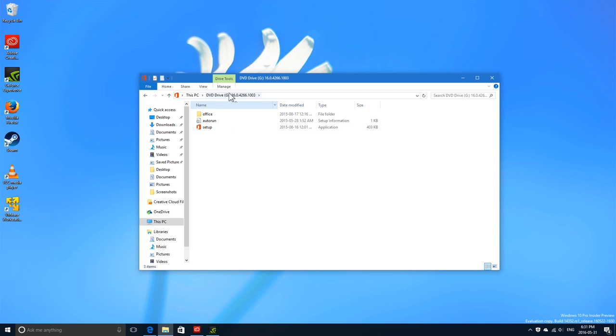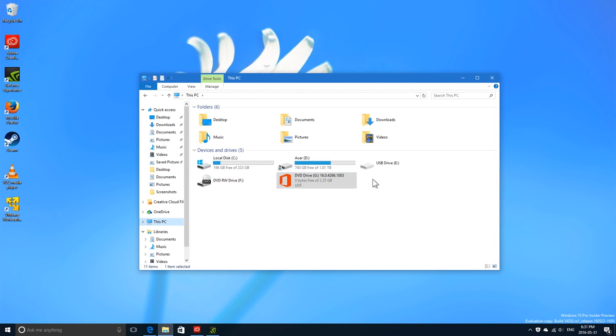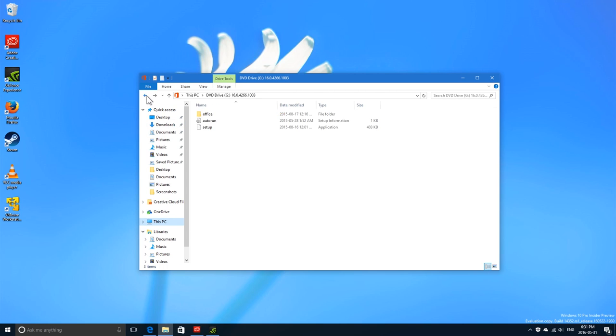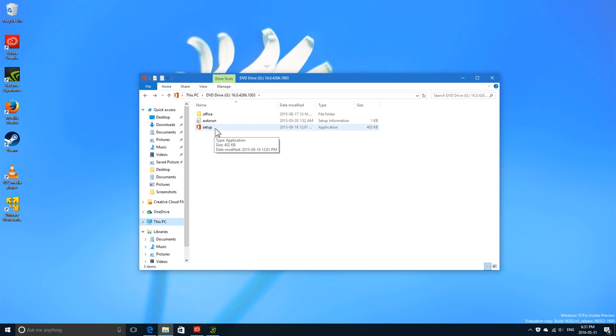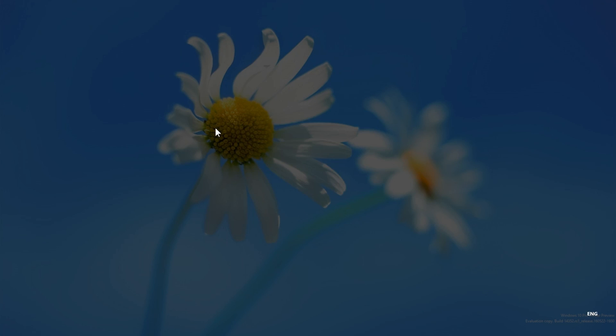It mounts the image file as a virtual disk drive on my computer. This is what you get inside the disk: you have the setup file and autorun. From my experience, the setup file is actually set up for the 32-bit version, but I'm going to check. I'm going to double-click this.